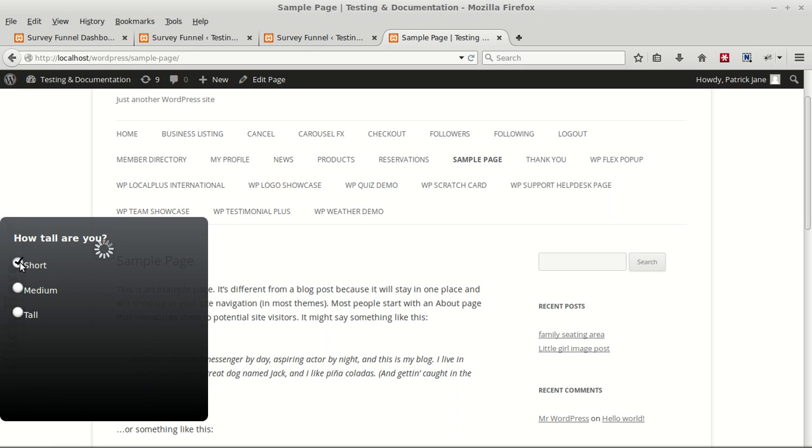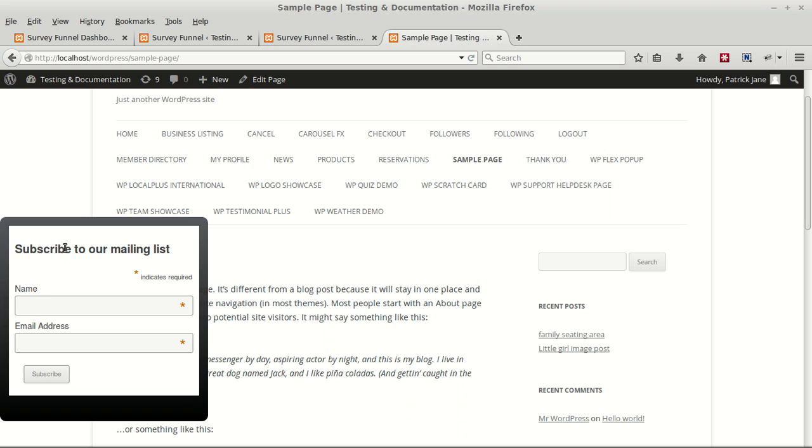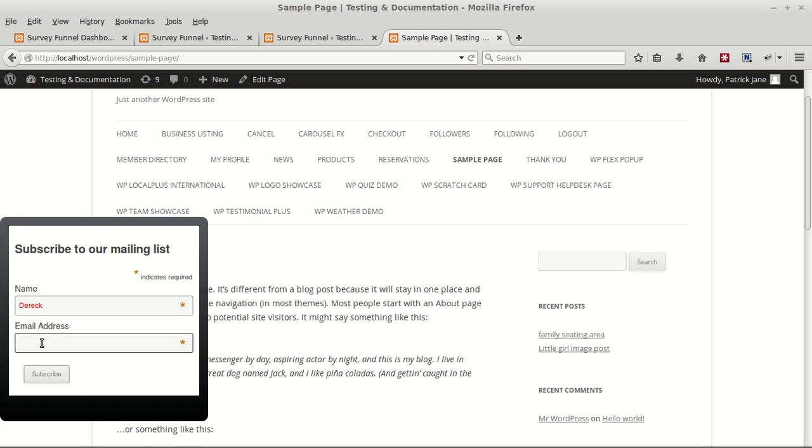Now as the user makes his choices, he'll be guided to the particular questions and answers that he chooses. You can use multiple landing pages for each question based on the user's response.